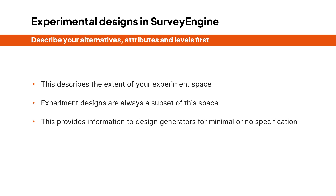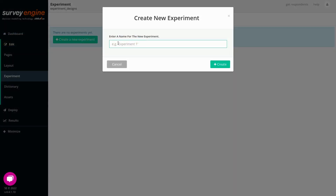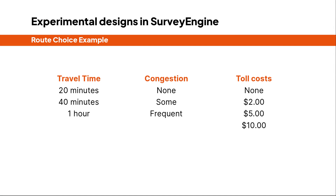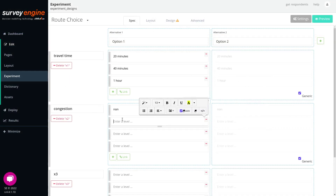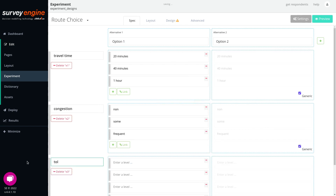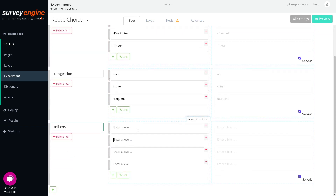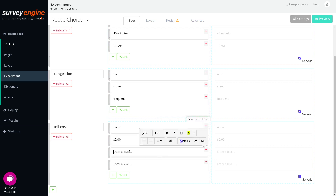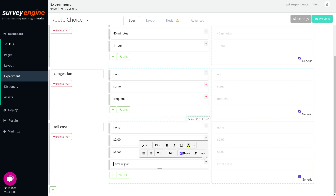We'll start with our simple unlabeled experiment of route choice that we've used in the other videos, with the attributes of time, congestion, and tolls. We enter the attributes and their levels within Survey Engine, and we have now fully described our X matrix, which outlines all possible combinations of attributes and levels. Moving to the experimental design screen.